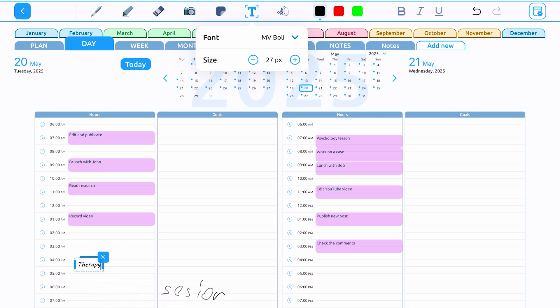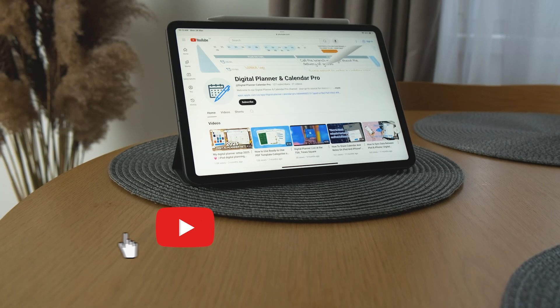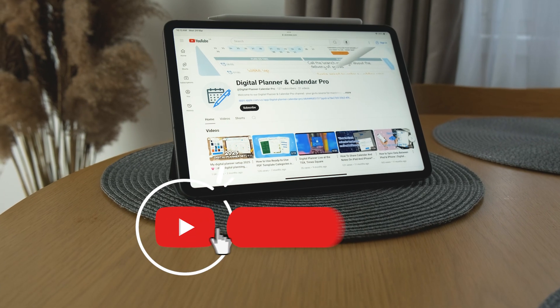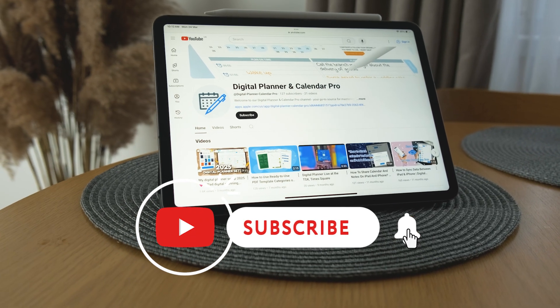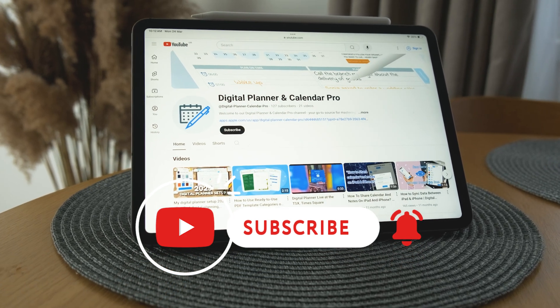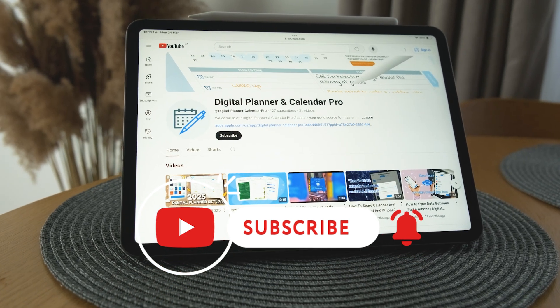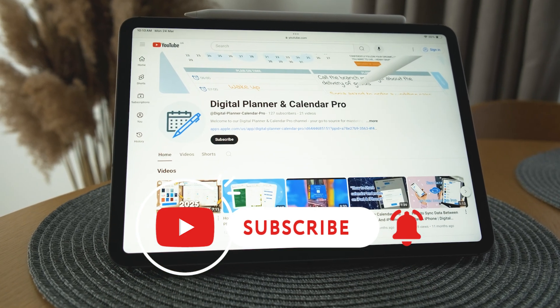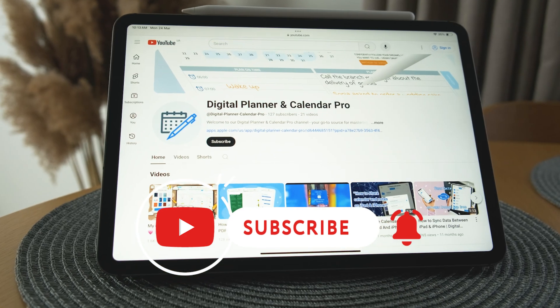That's all for today. If you have any questions, feel free to leave them in the comments. Don't forget to like the video and subscribe to the channel so you don't miss new updates on Digital Planner and Calendar Pro. Good luck and see you next time!